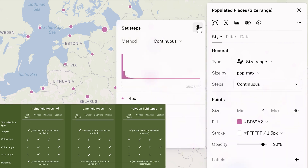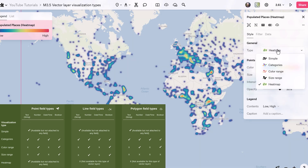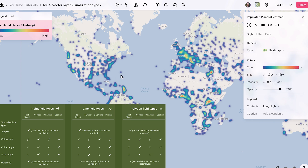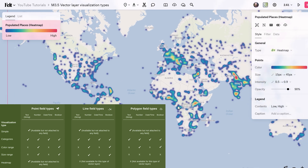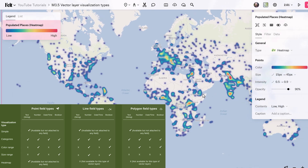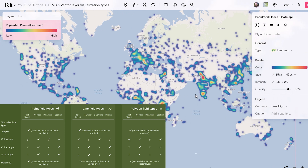Heat maps are available for point vector layers regardless of field type, representing point density across a geographic area, and highlighting areas of concentration using a continuous color range.